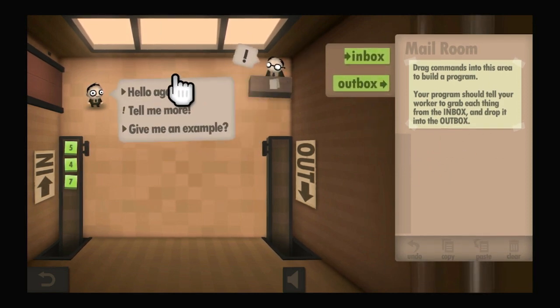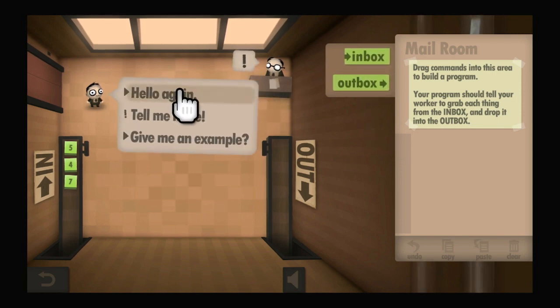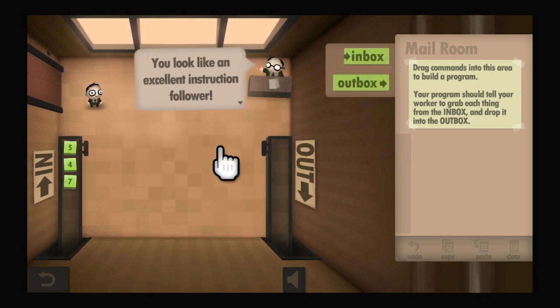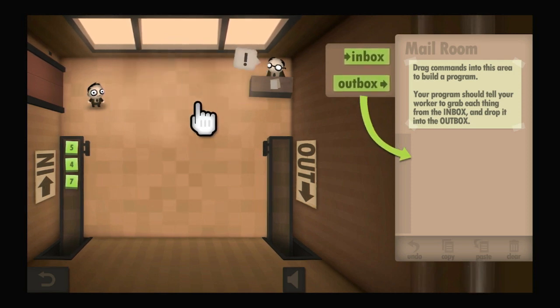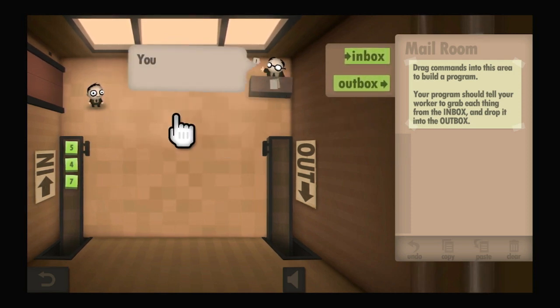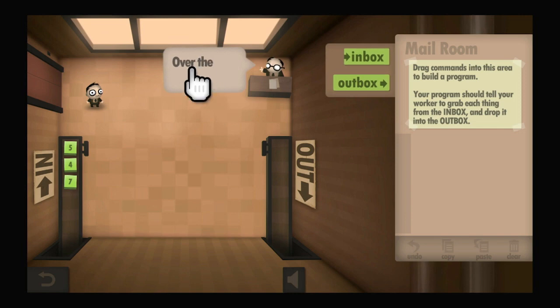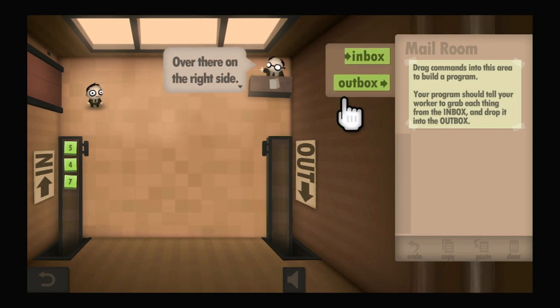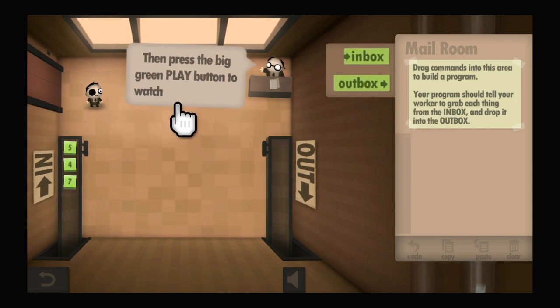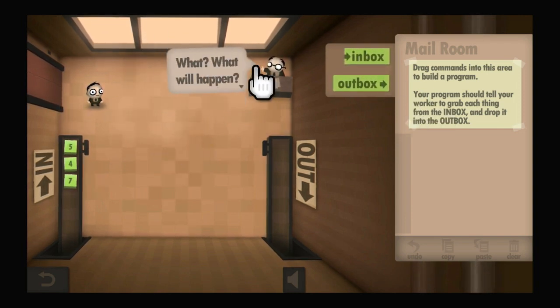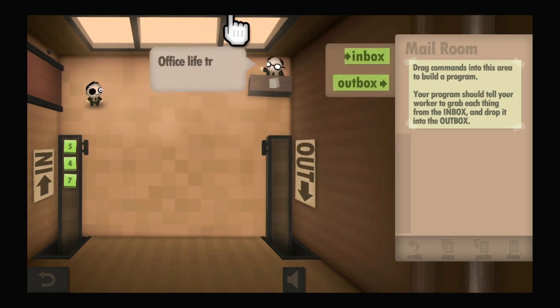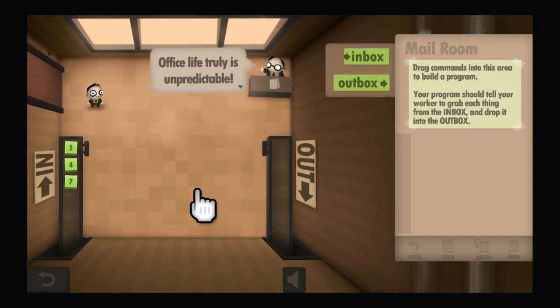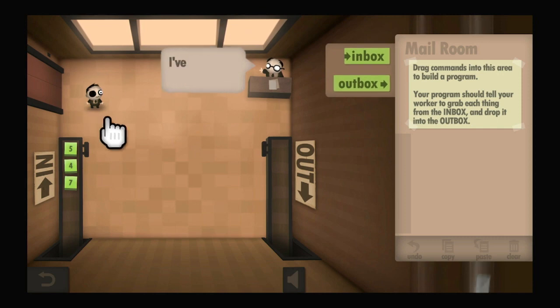Hello again. Welcome to your first day. He's saying the same thing. All right, tell me more. You can put together a list of commands over there on the right side. Then press the big green play button to watch what happens. Office life truly is unpredictable, full of surprises. I've been here 24 years.